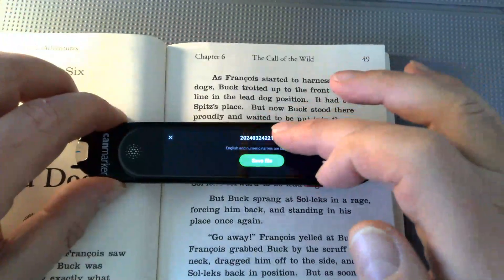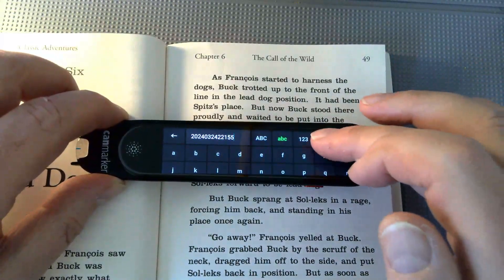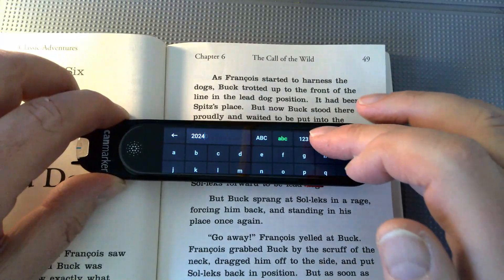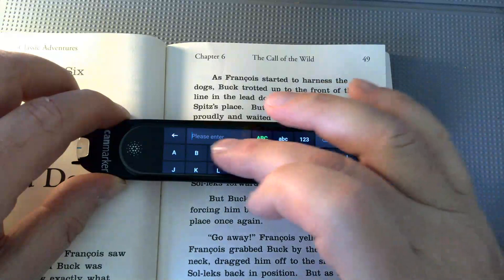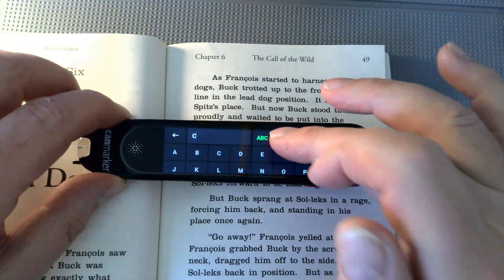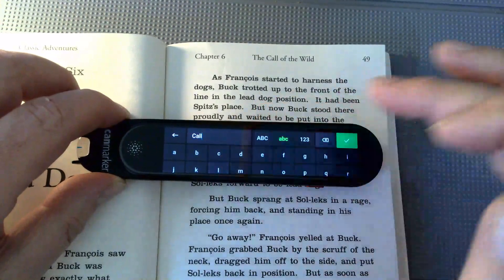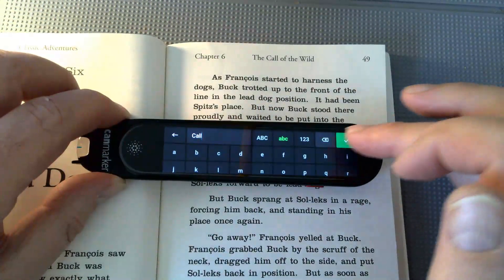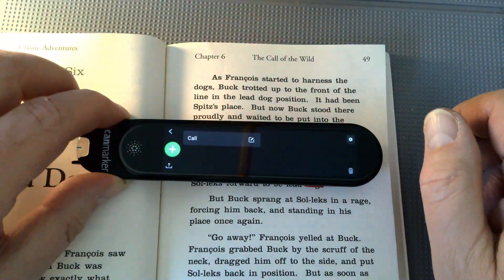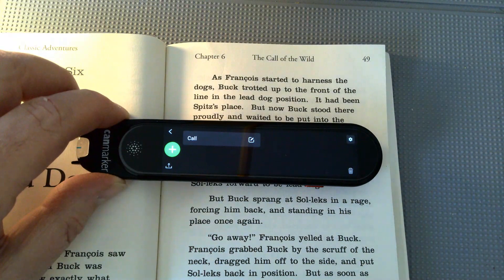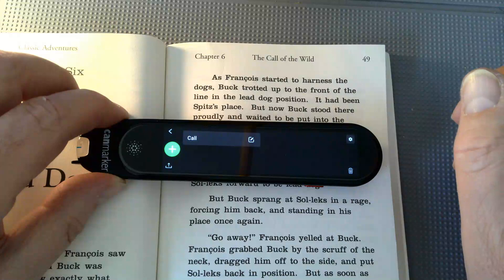I'm going to click on the pencil and tap up here — now I have a keyboard. I'm going to delete the number and call this file 'Call of the Wild.' I'll tap on the check mark to save it, and now the text is saved with that file name. Just really that simple.